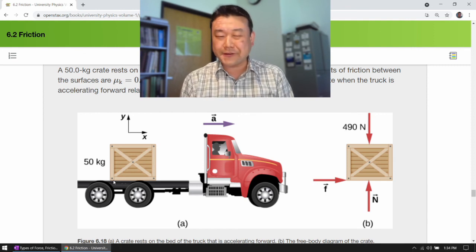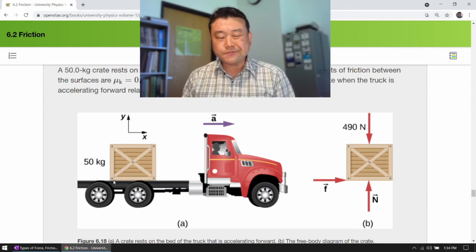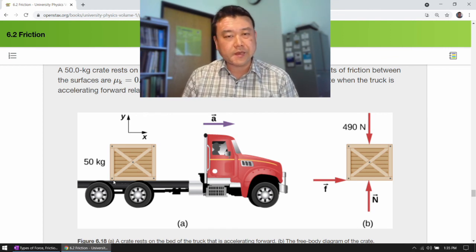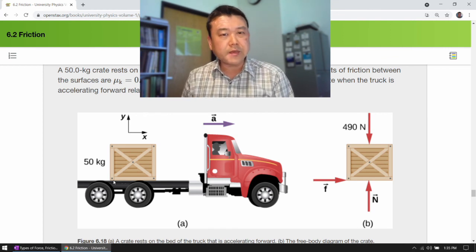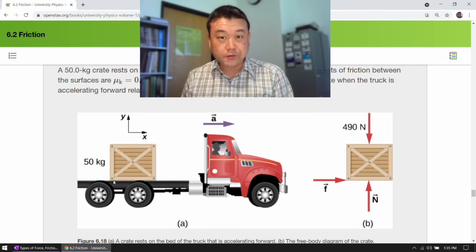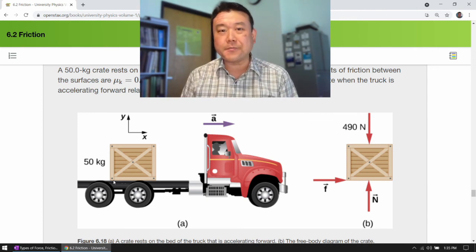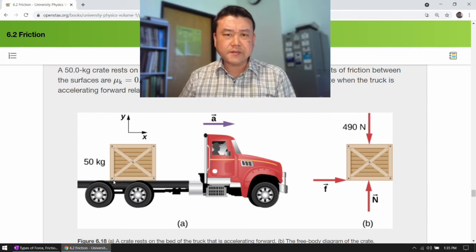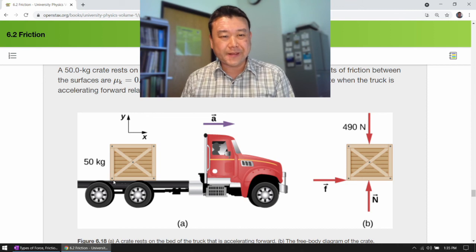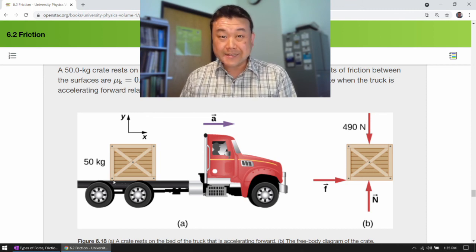Friction force is one of those tricky forces that people tend to make mistakes with. I have an example with a trick question that I've asked in the past — you will see that in a separate video. Until next time, bye.